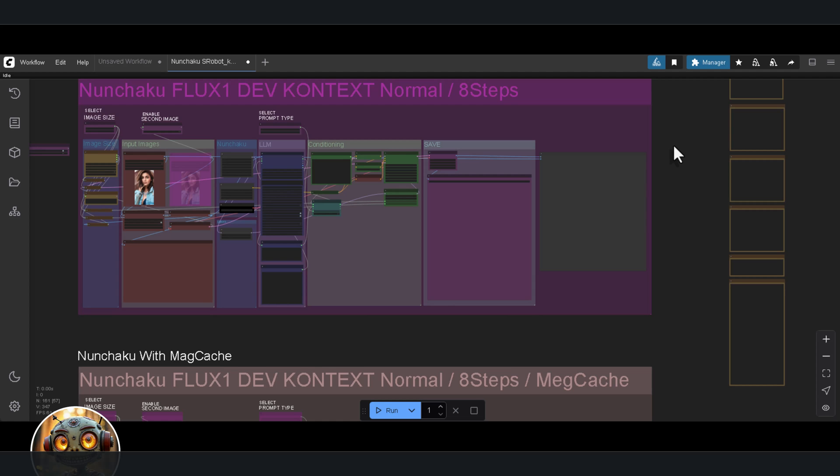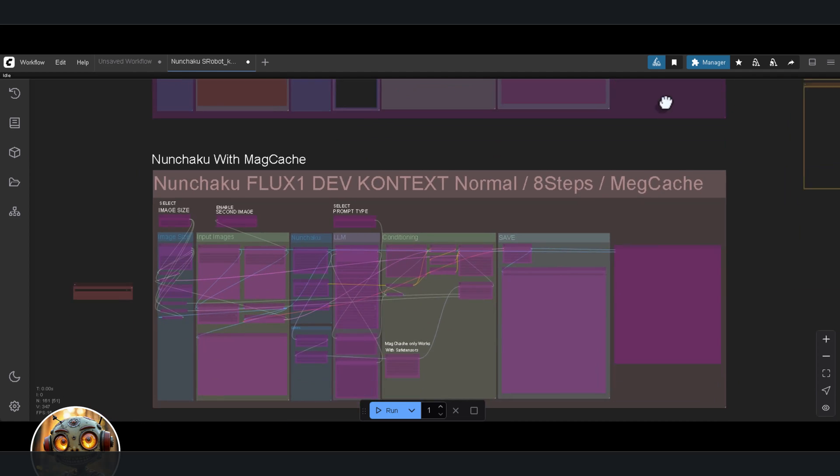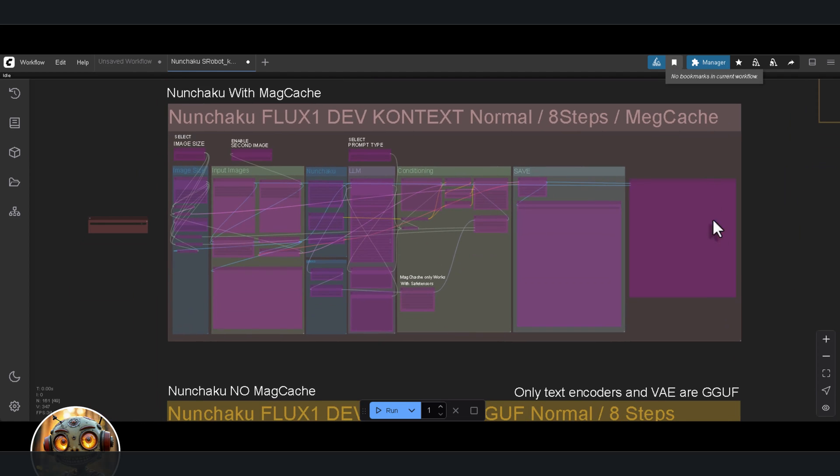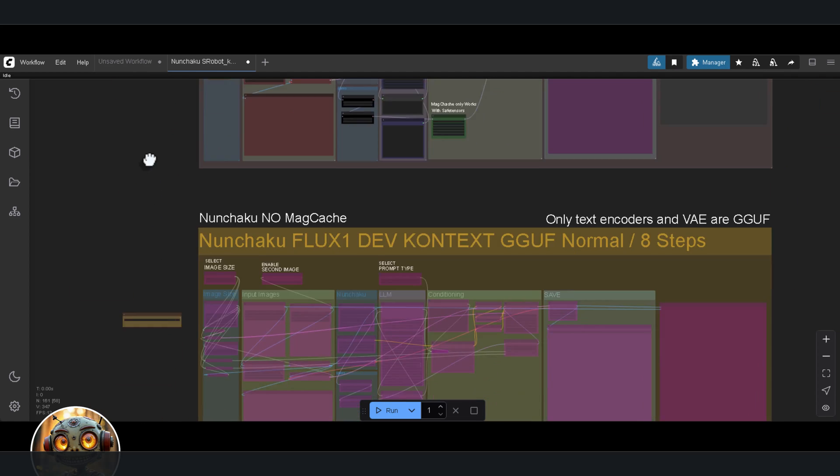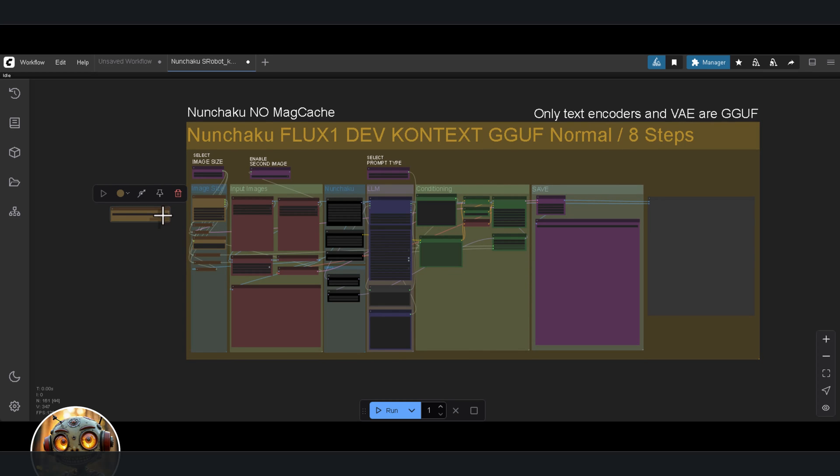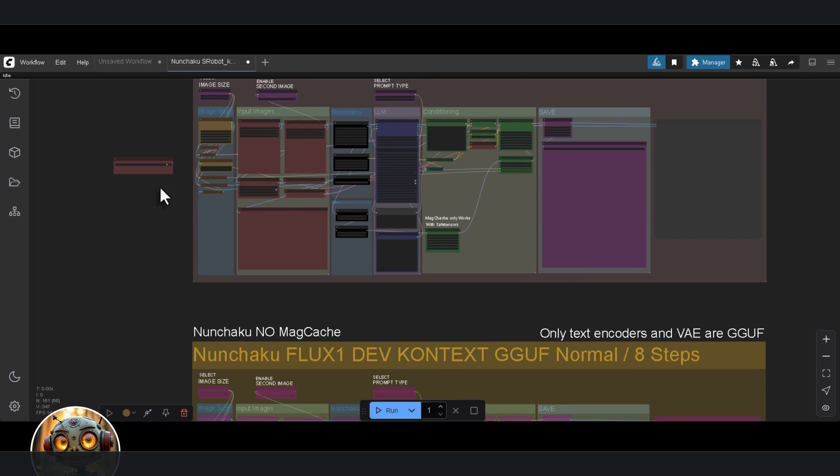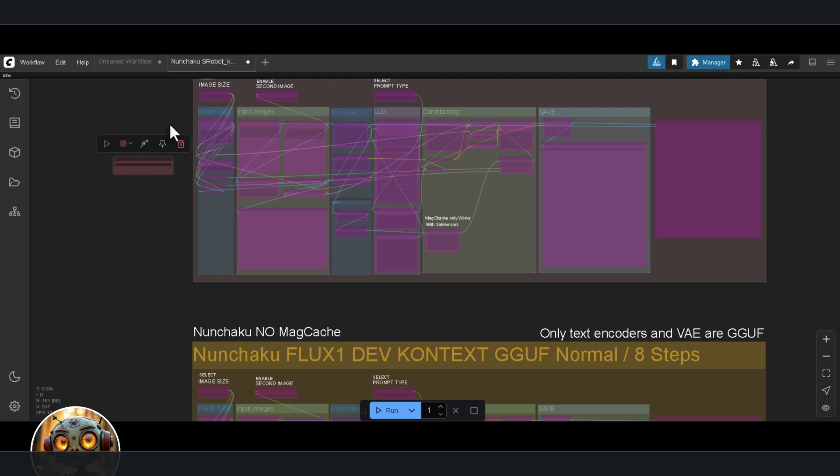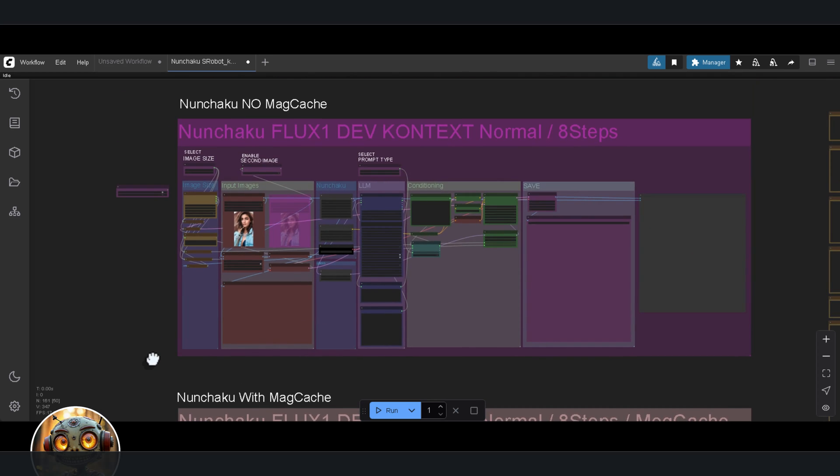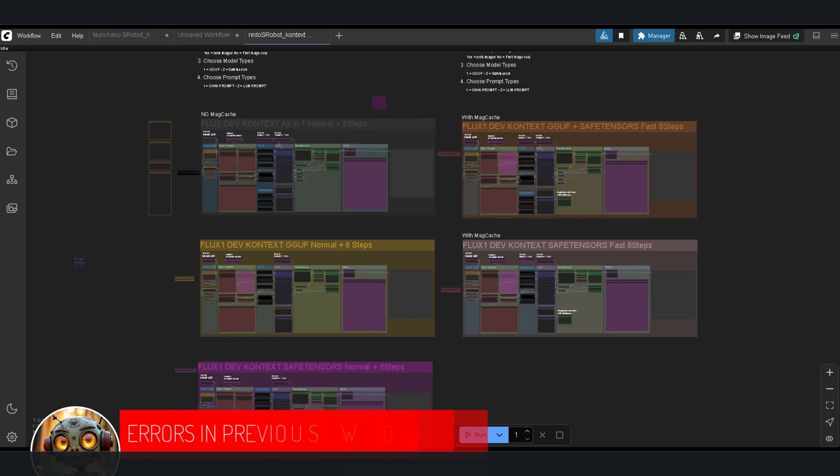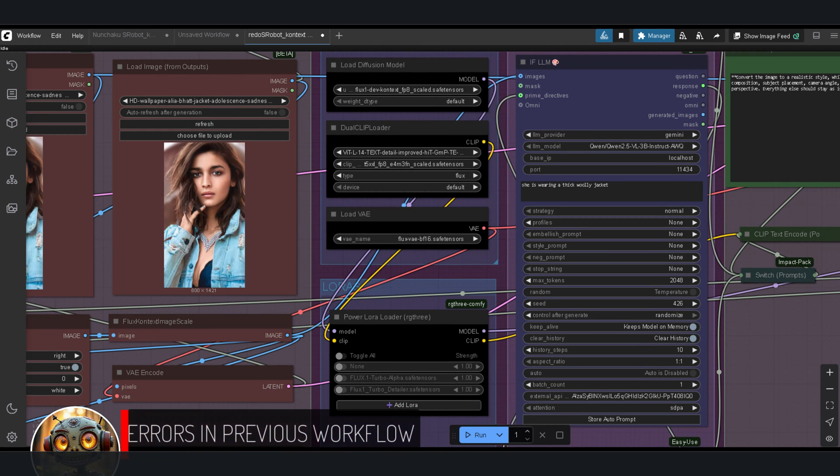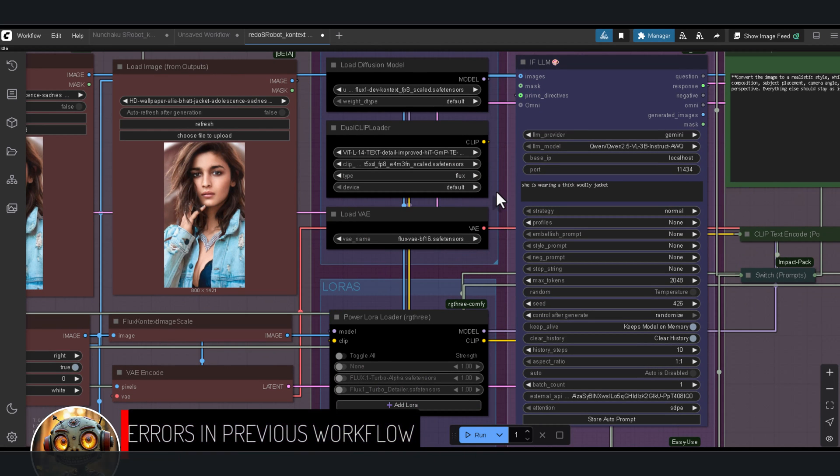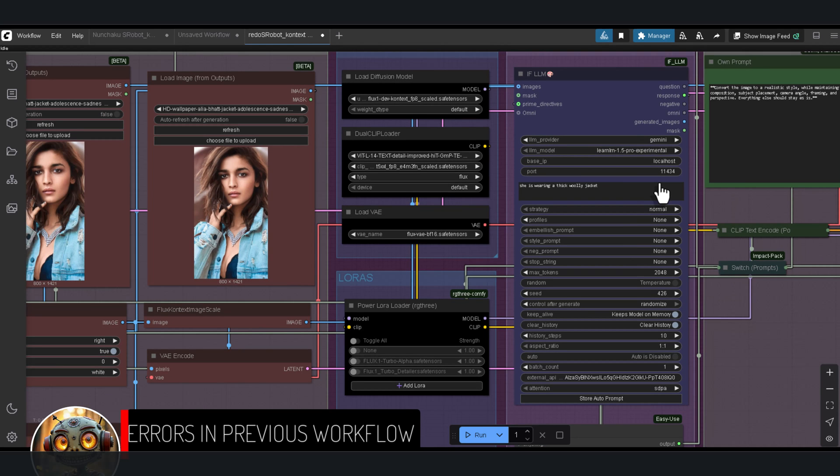This time we've got three. Nunchaku without megcache, Nunchaku with megcache, and Nunchaku without megcache but with the GGUF text encoder and GGUF VAE. Each of these works on either version of ComfyUI Nunchaku. Now I want to clear something up.